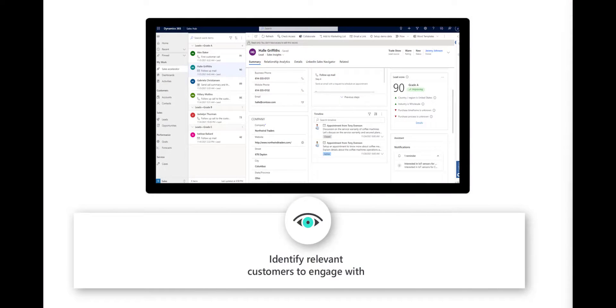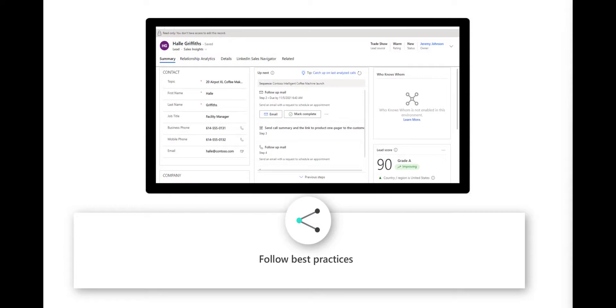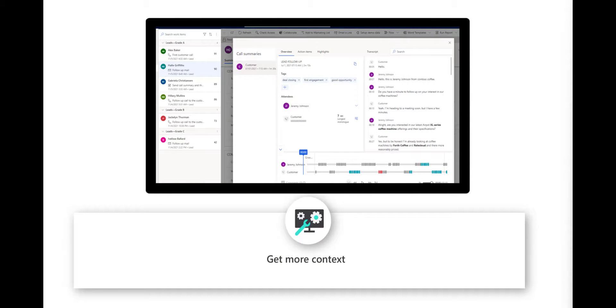In the second scenario, I'll play the role of Jeremy. Jeremy is an inbound remote seller at Contoso Coffee. I'll show you how he can identify relevant customers to engage with by leveraging the sales accelerator and lead scoring, how he can follow his organization's best practices during the sales process with the help of sequences, and finally how he can get more context on his leads before engaging with them using call intelligence.